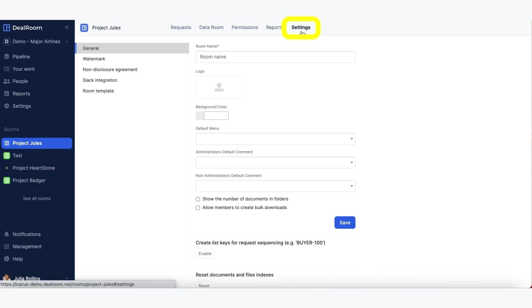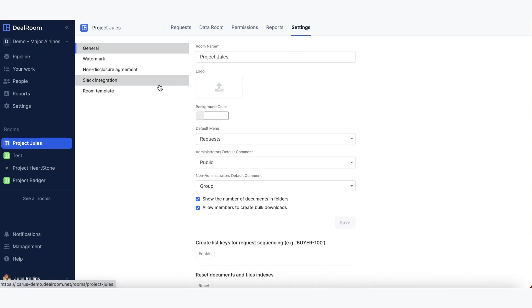Settings is where you can change the name of the room, import a full room template, and other high-level functionality that is configured for each room.